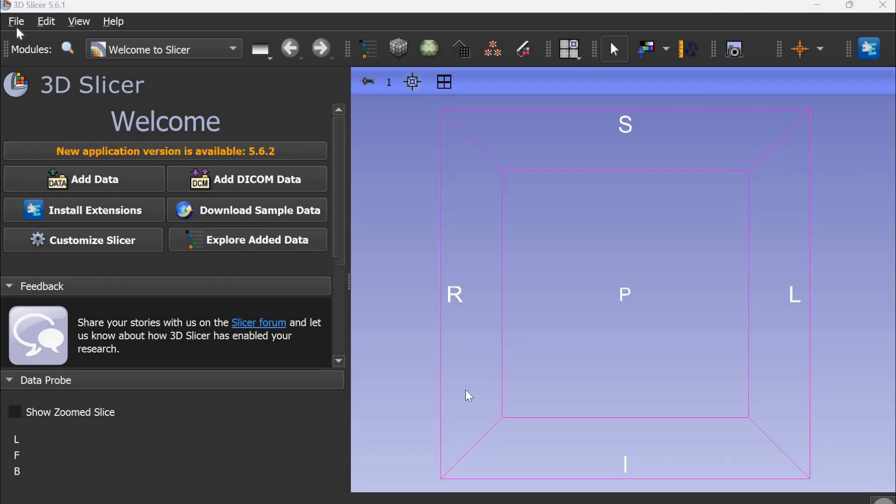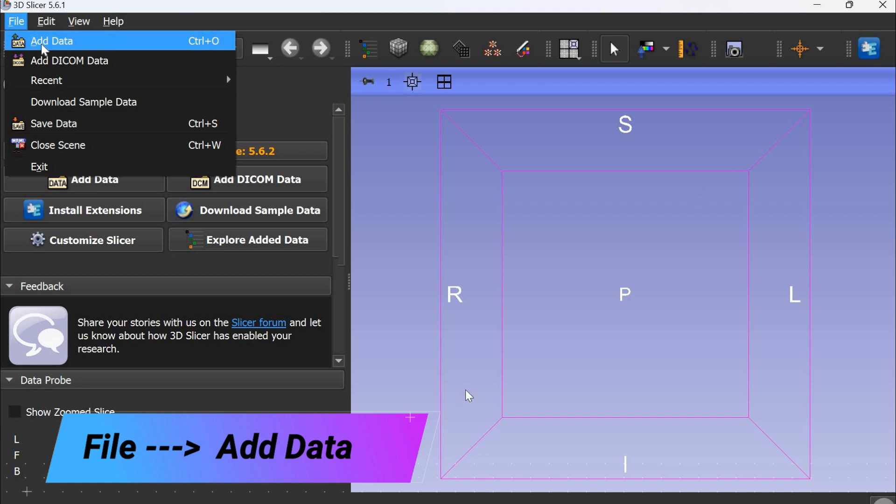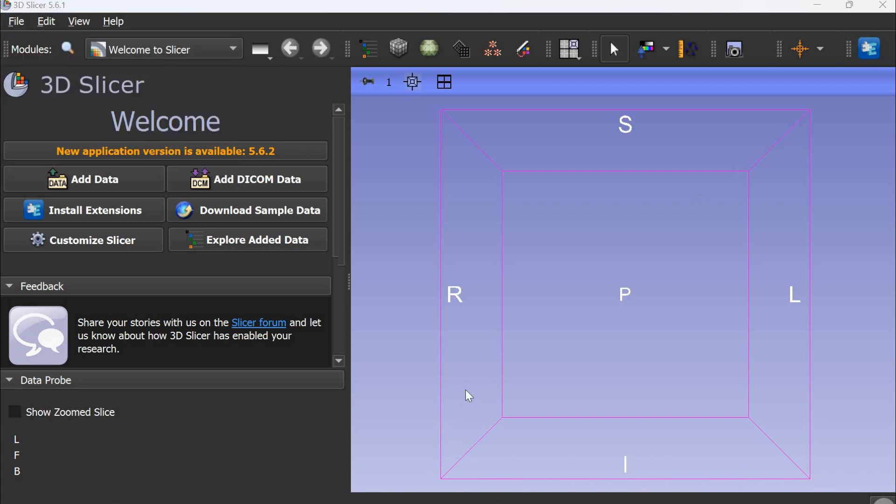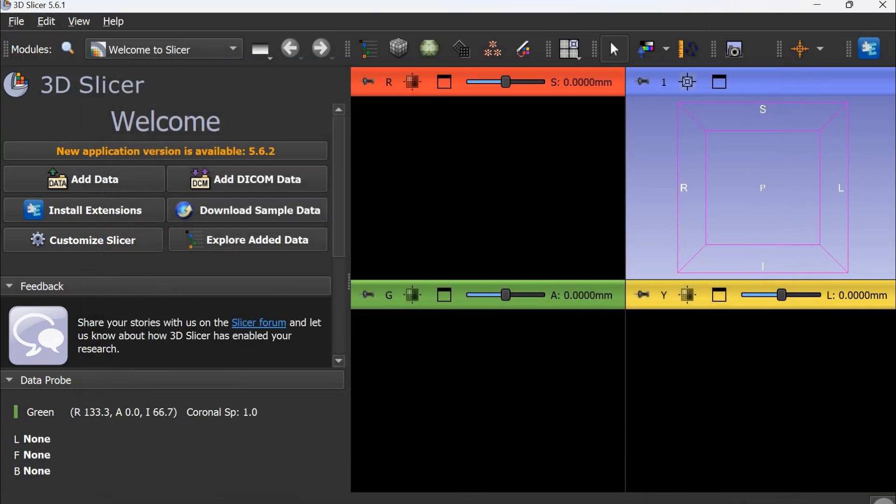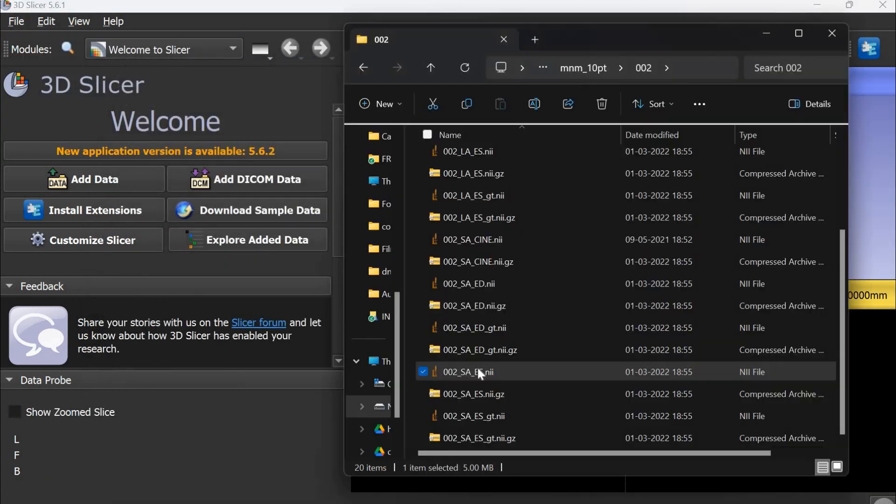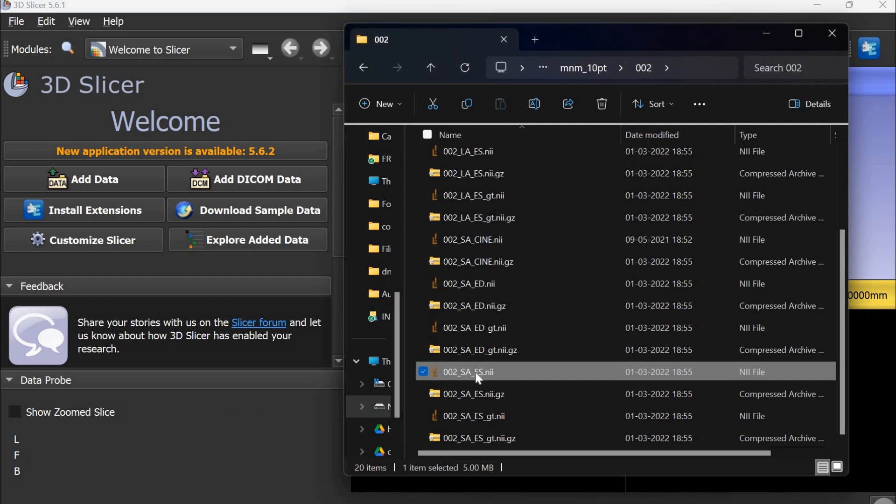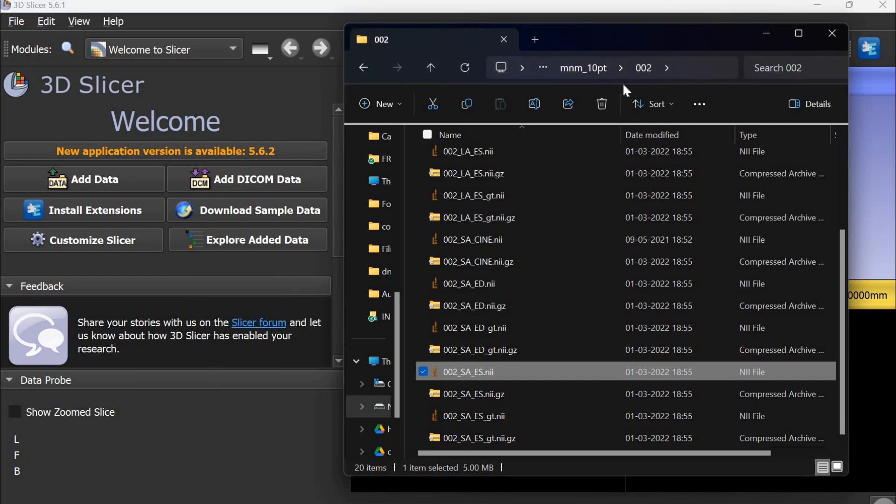To load data on Slicer, you can go to File, Load, and then choose the file or folder. Or you can directly drag and drop the files inside the software.